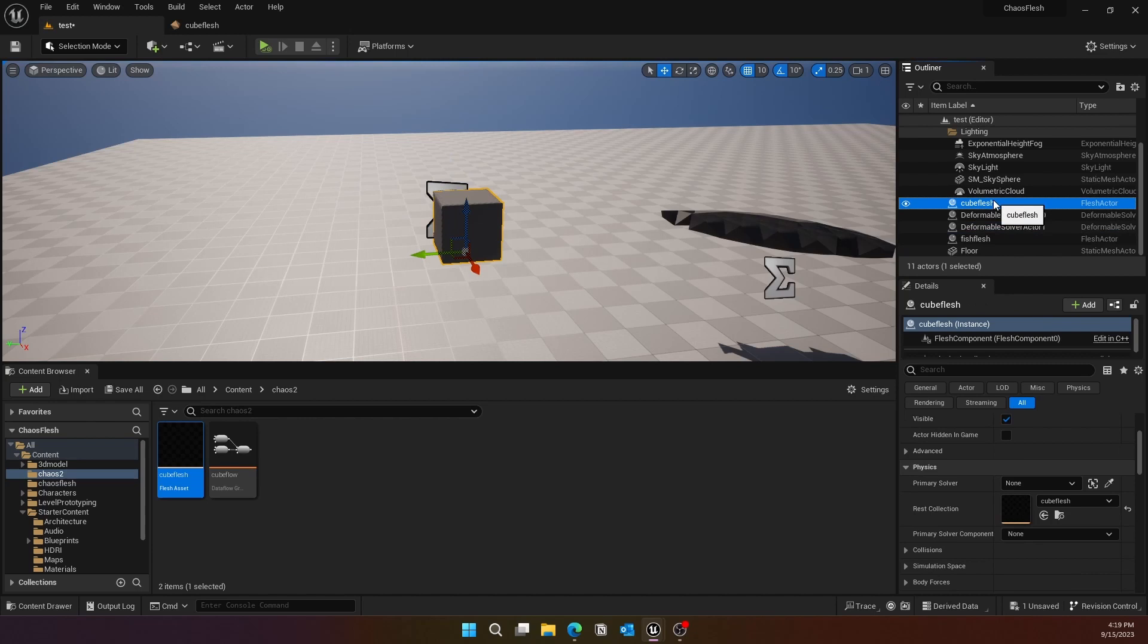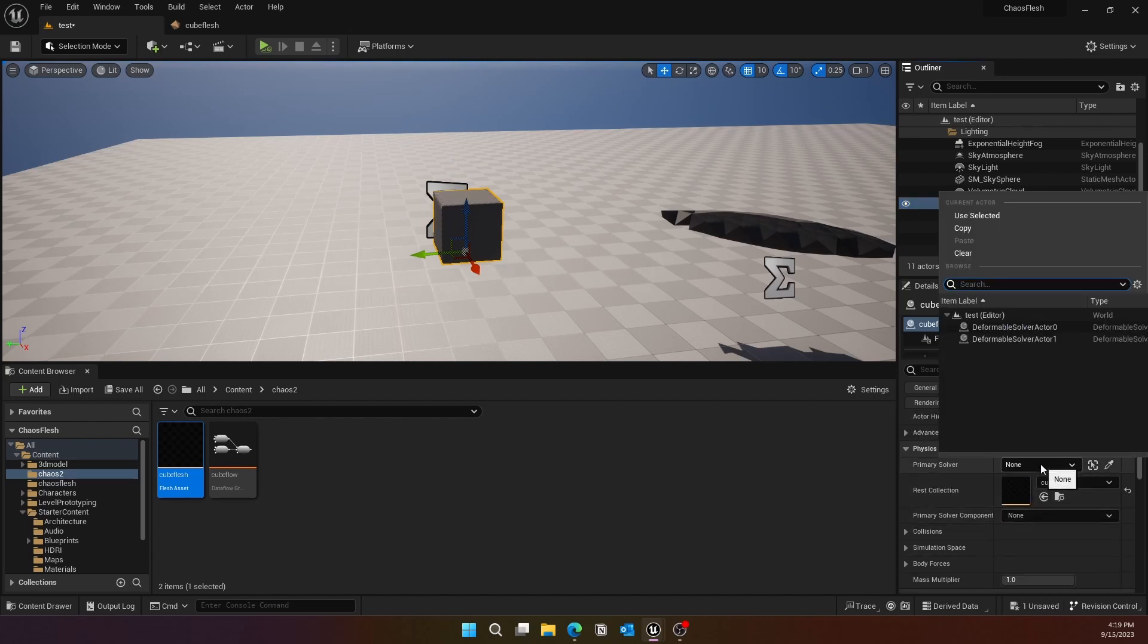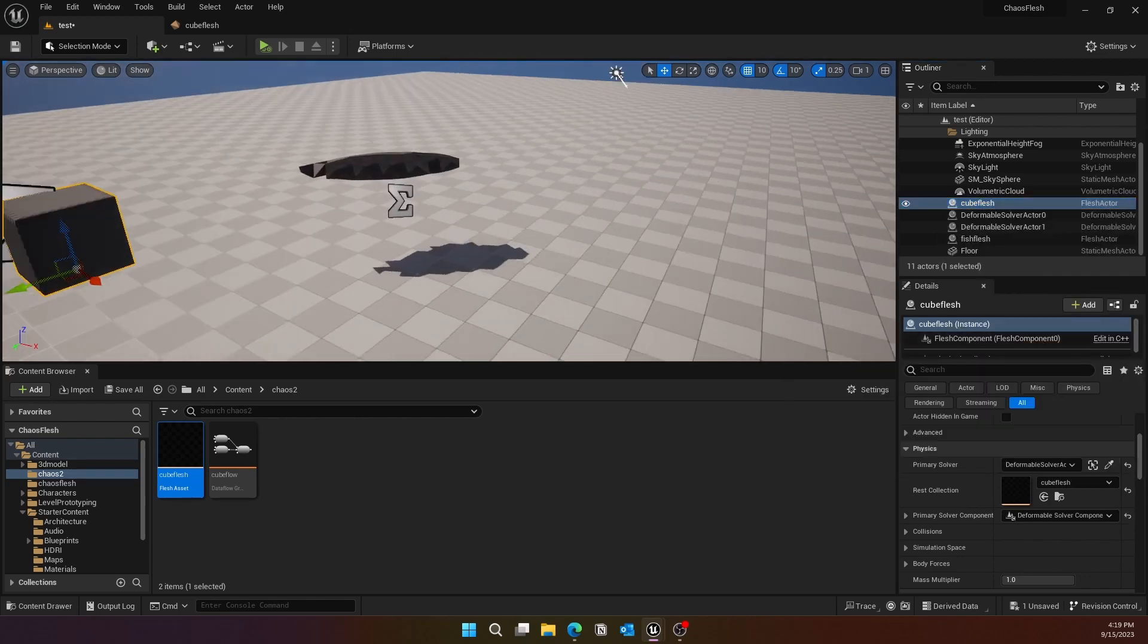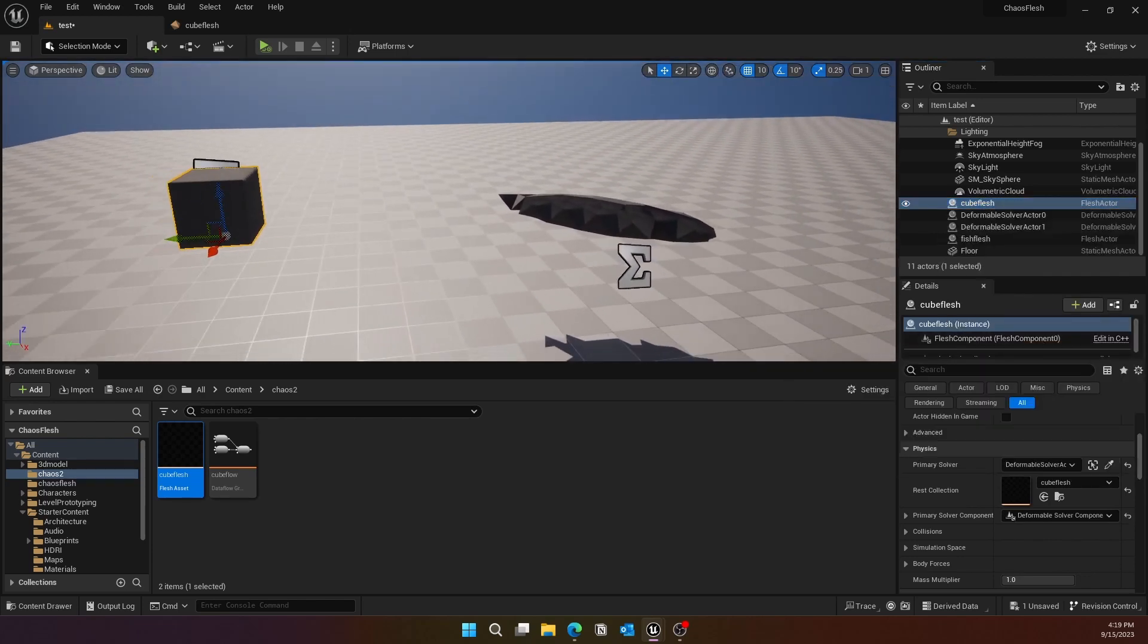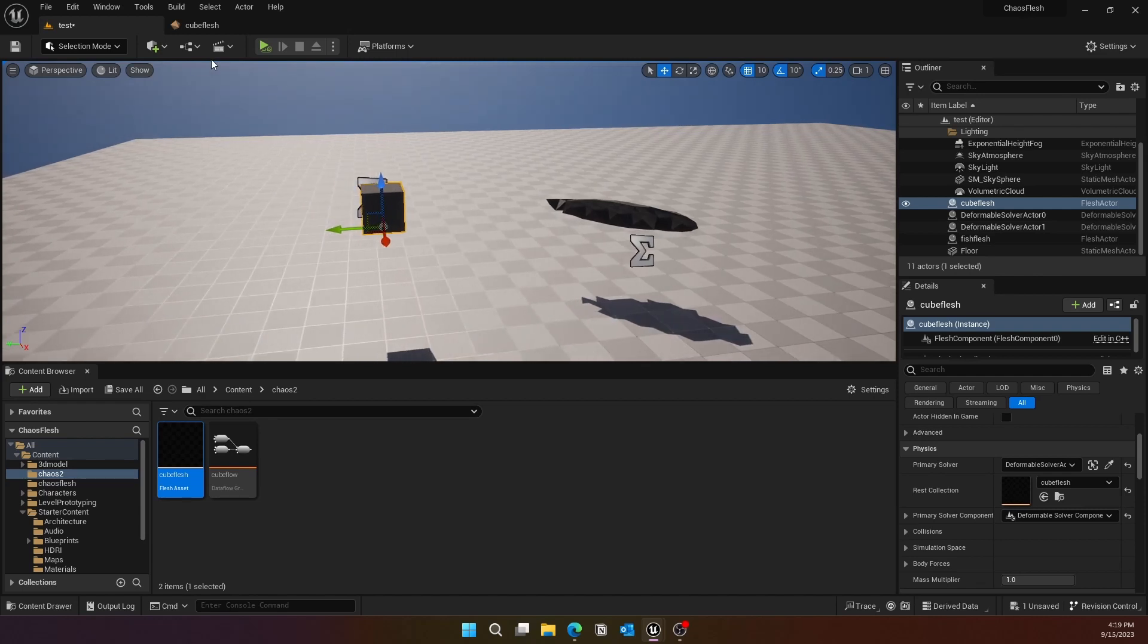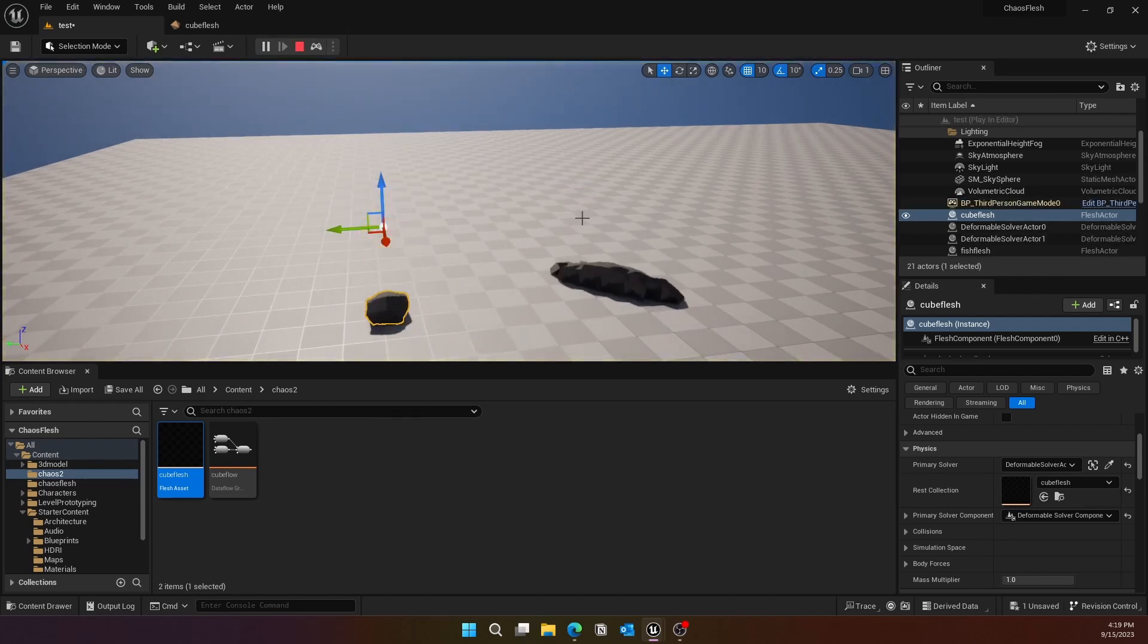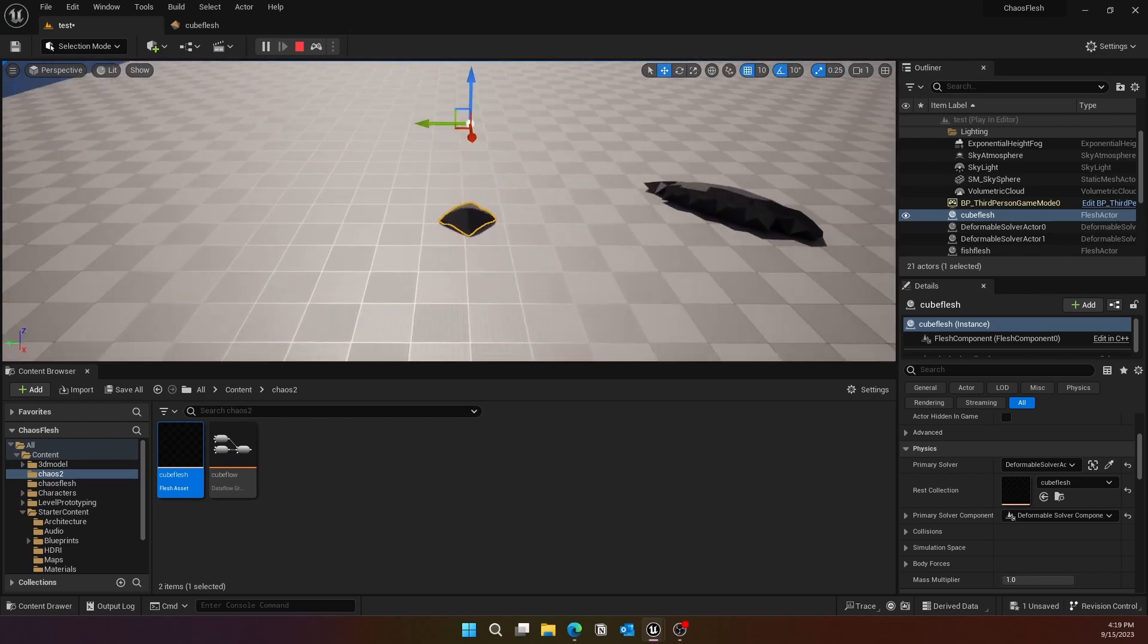That's what's going to solve the deform for that flesh body. That's going to be Deformable Solver Actor Zero for you. Go ahead and click the Flesh, and then there should be an option for Primary Solver. In the Primary Solver, select the Deformable Solver. Now if you go and simulate it...